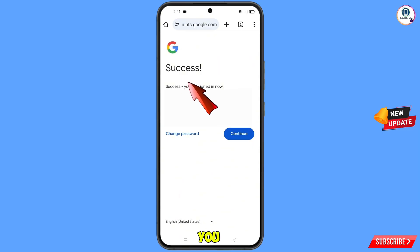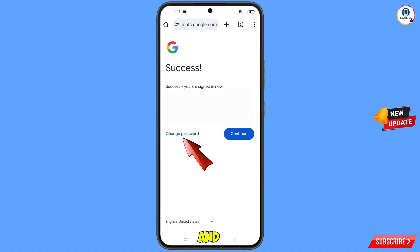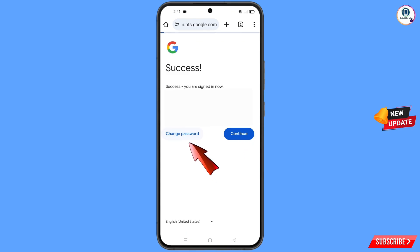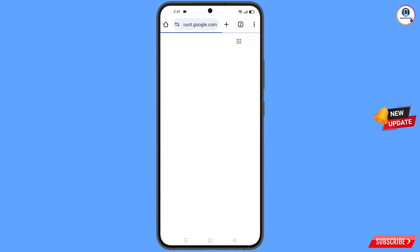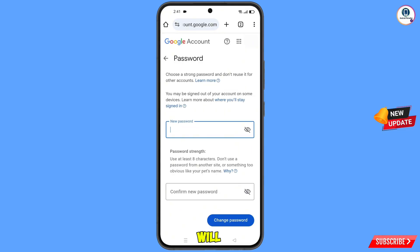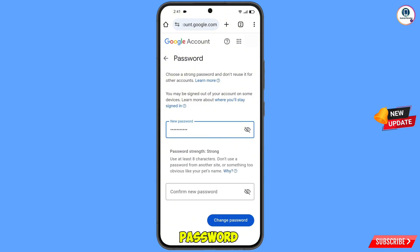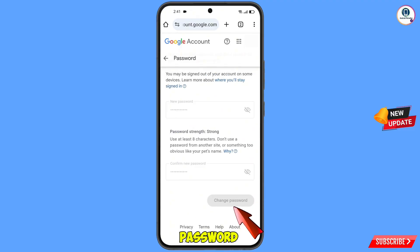You will see a 'Success' message with two options: 'Change Password' and 'Continue'. Tap on 'Change Password'. You will land on the password change dashboard. Set a strong password — type your new password and confirm it, then tap 'Change Password'.